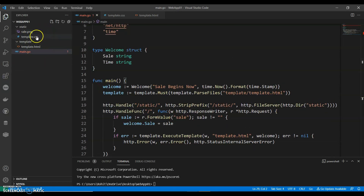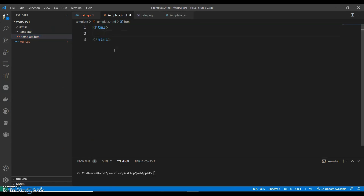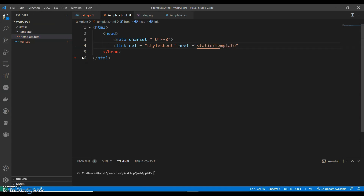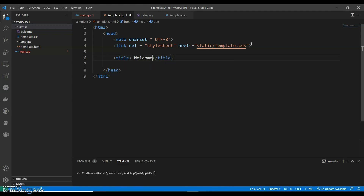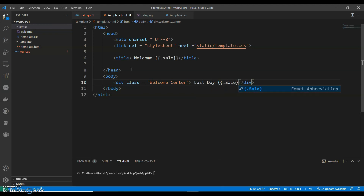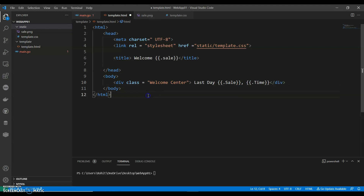Then we go to our template. We keep it very simple — we have the HTML with a link stylesheet pointing to static/template.css. We give a title of 'Welcome', with a welcome center heading and a last day element. We can keep this as very basic.